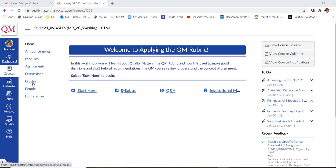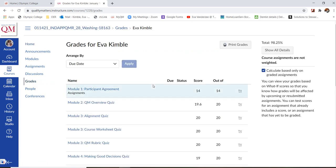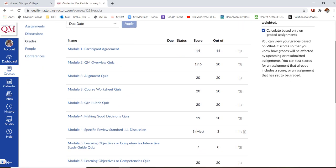So you will go to grades. And after you go to grades, you're going to see all of your scores.